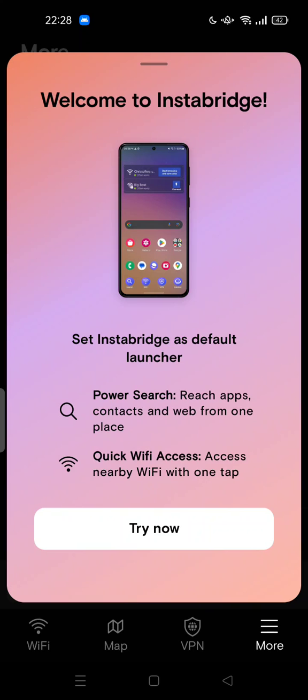So if you already used 'Try Now,' it's no problem, but it's more difficult to uninstall. But if not, please do not use this as a default launcher yet.